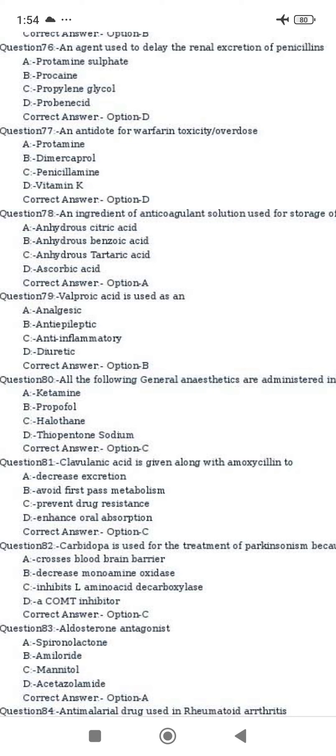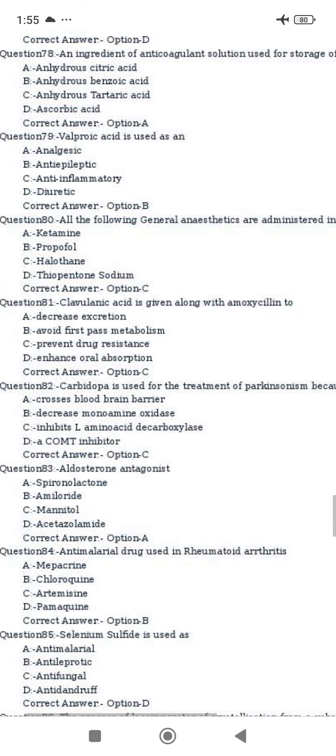Hi all, I'm going to go to the pharmacist exam, question 81. Clavulanic acid is given along with amoxicillin to prevent drug resistance.